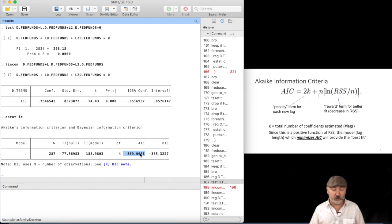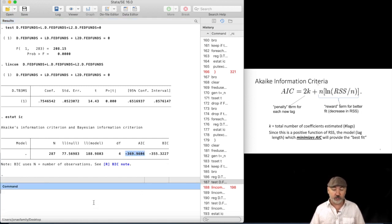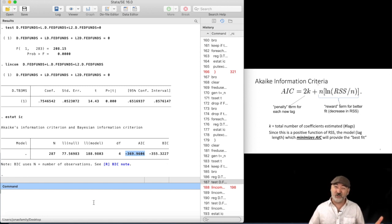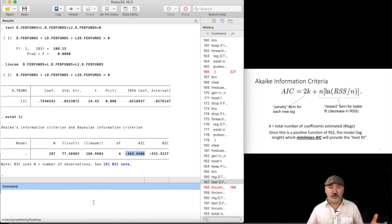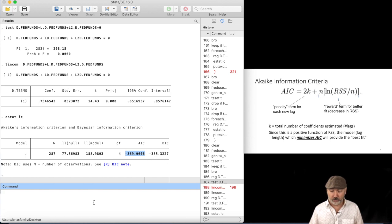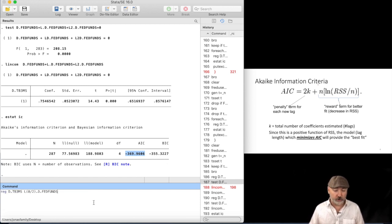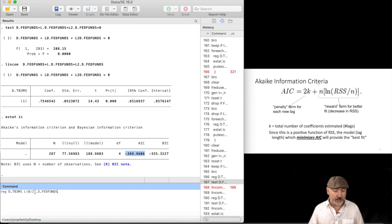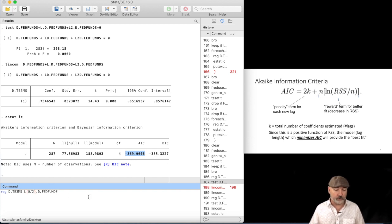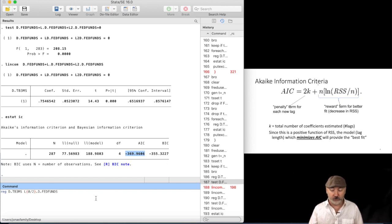But the idea is the same, we want to choose the lag length that gives us the smallest possible value here, right? So, as you can probably imagine, this might set forth a little bit of a tedious process for us, right? So we could call back up our regression, and instead of, I guess we should start from the beginning, right? So instead of a 0, 2, we could put into 0, 1.